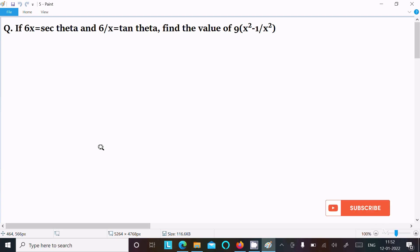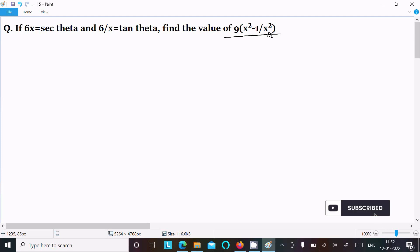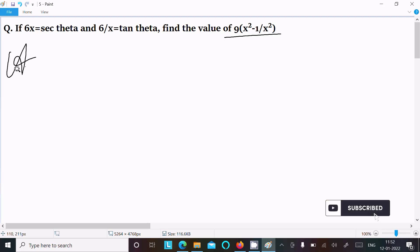In today's lecture, I am going to find the value of 9x² - 1/x². The given information is 6x = sec θ and 6/x = tan θ. Let's see the answer.